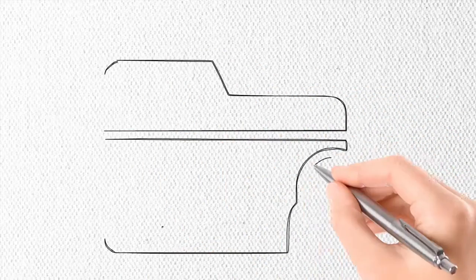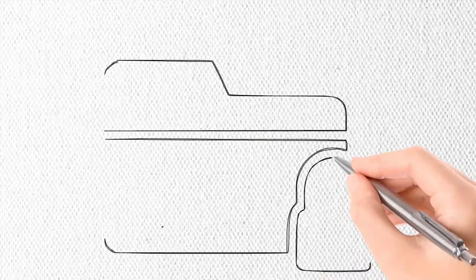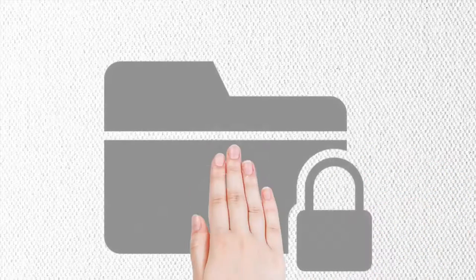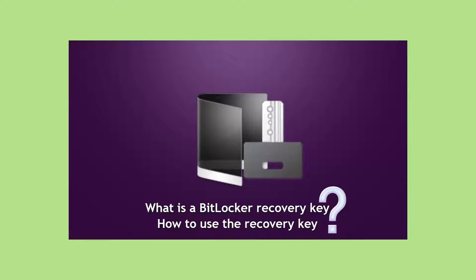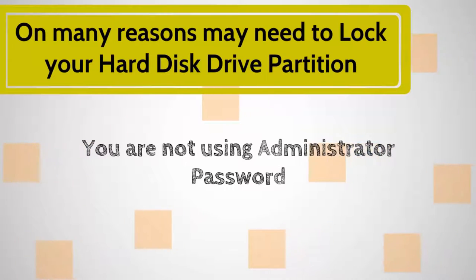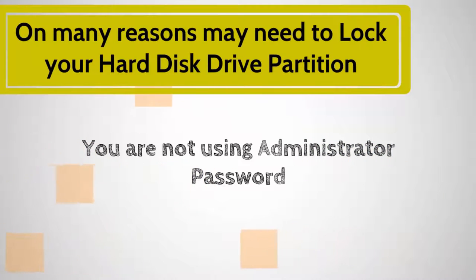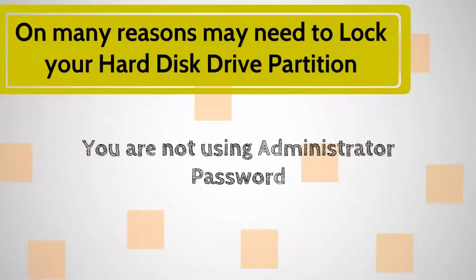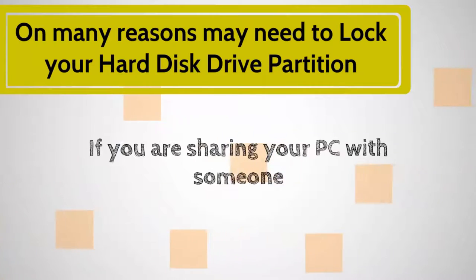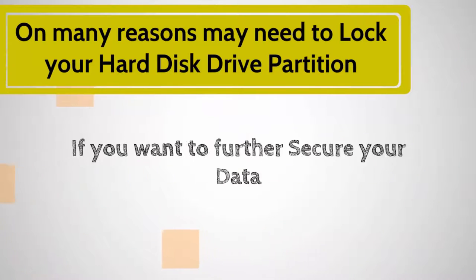Please see the video until the end, because at the end of this video we will learn what is a BitLocker recovery key and how to use the recovery key. On many reasons you may need to lock your hard disk drive partition. One reason may be you are not using administrator password. If you are sharing your PC with someone, and maybe if you want to further secure your data.